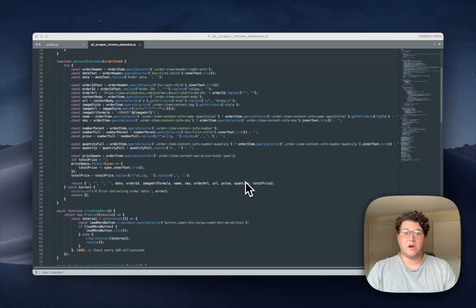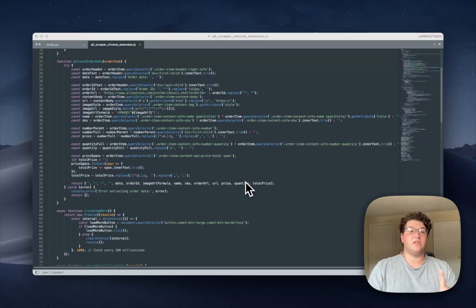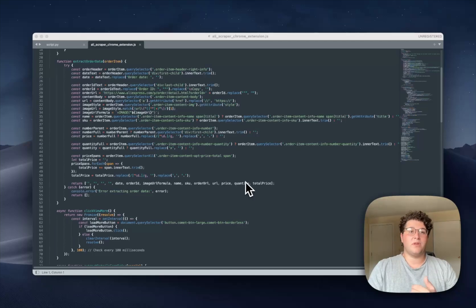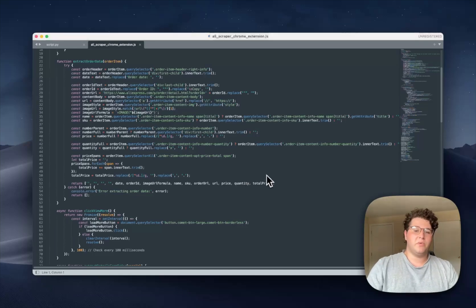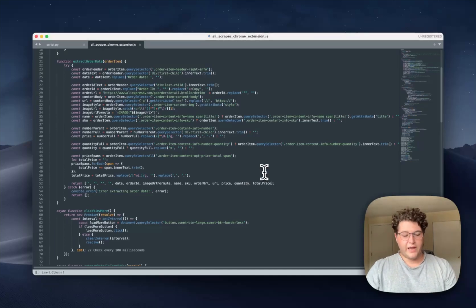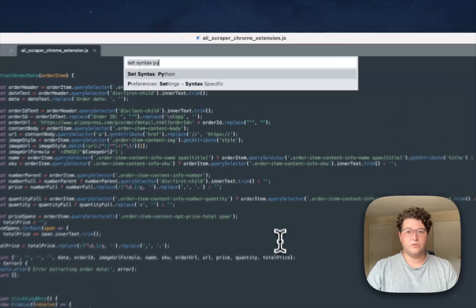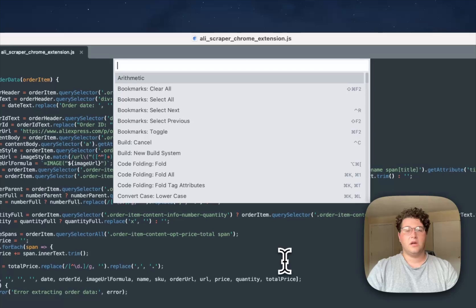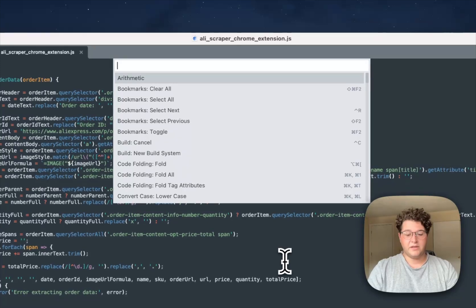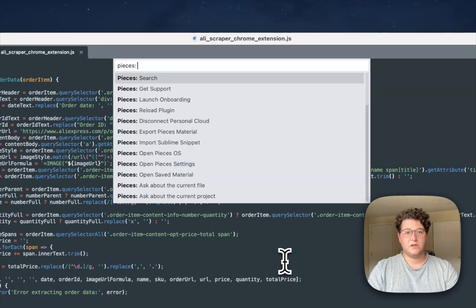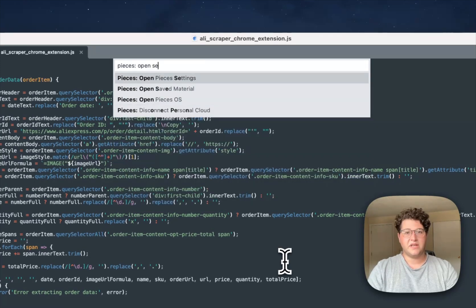Before we really get started here, we're going to want to make sure that our large language model is set up the way that we want it. So we are going to head over to the Command Palette and do Pieces Open Settings.